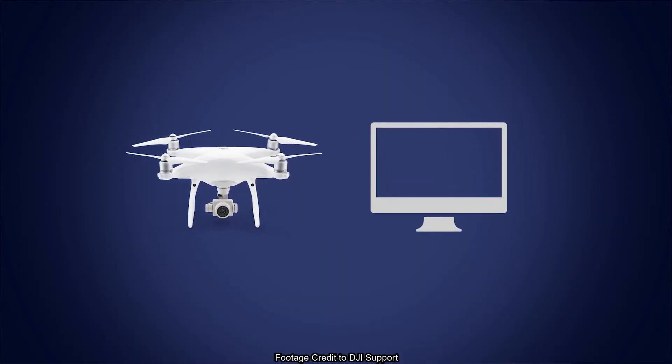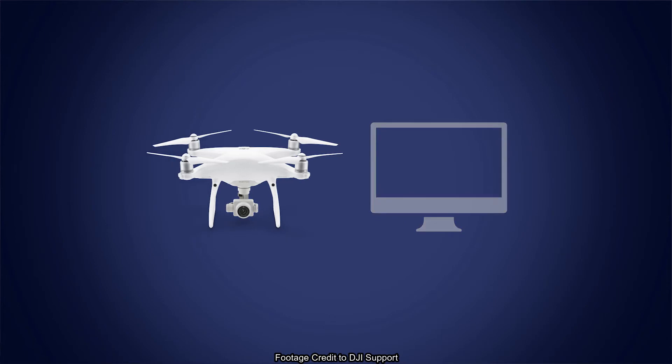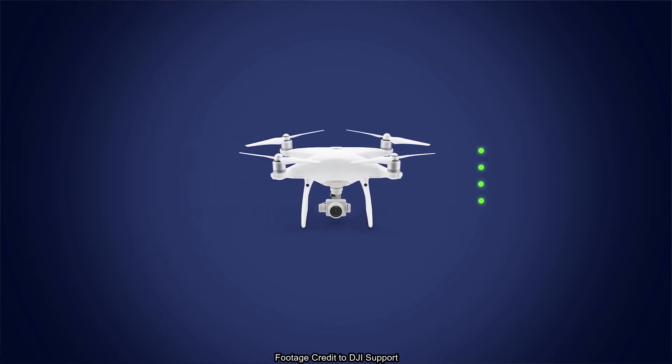To connect the aircraft to the computer, plug the micro-USB end of the wire into the micro-USB port on the Phantom 4 Pro, then plug the other end into the regular USB port of your computer. Now, power on the aircraft.